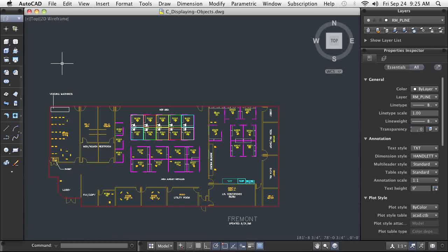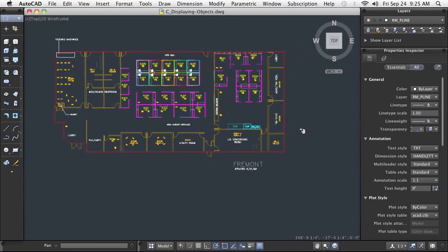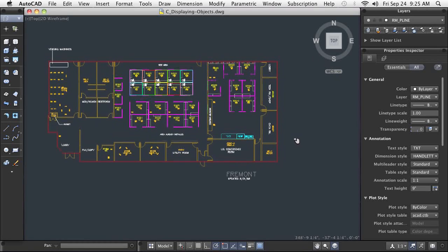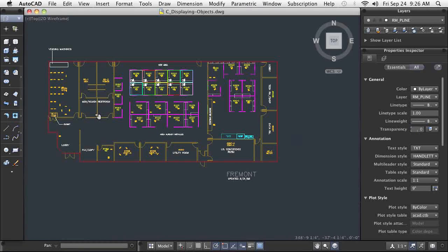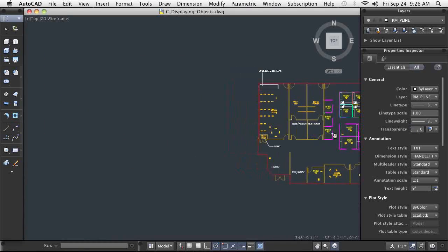AutoCAD's zoom and pan commands and their options provide you with all the tools you need to quickly see just what you want. My drawing requires both panning and zooming to examine its details. The pan command can be started from the status bar, menus, a shortcut menu, or simply entering P at the command line.